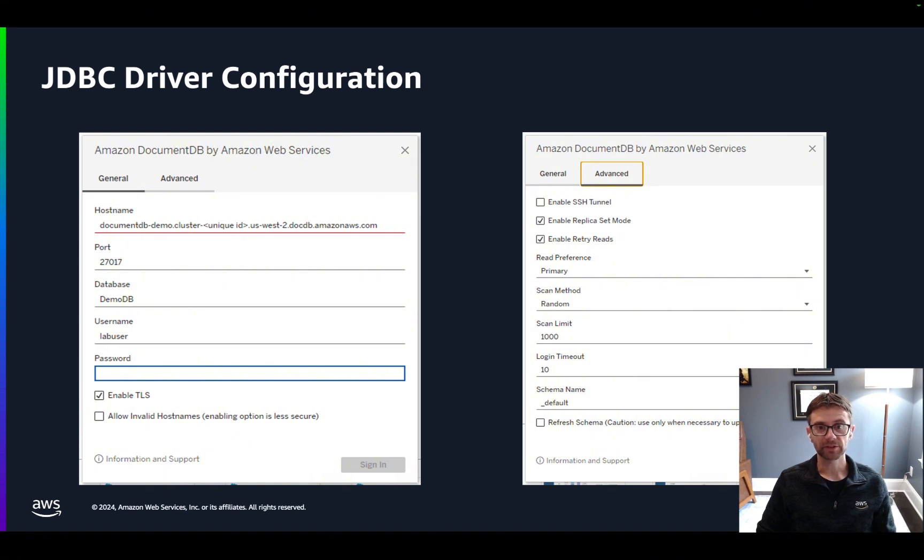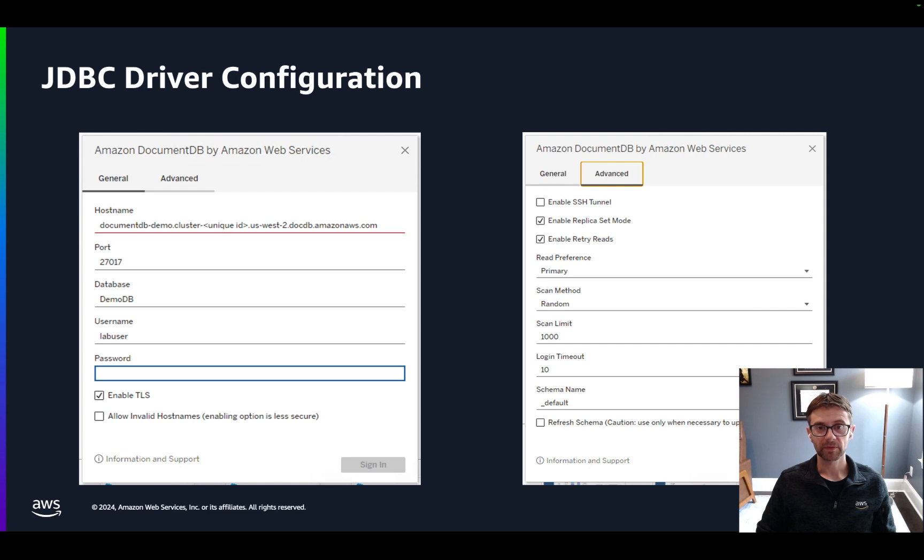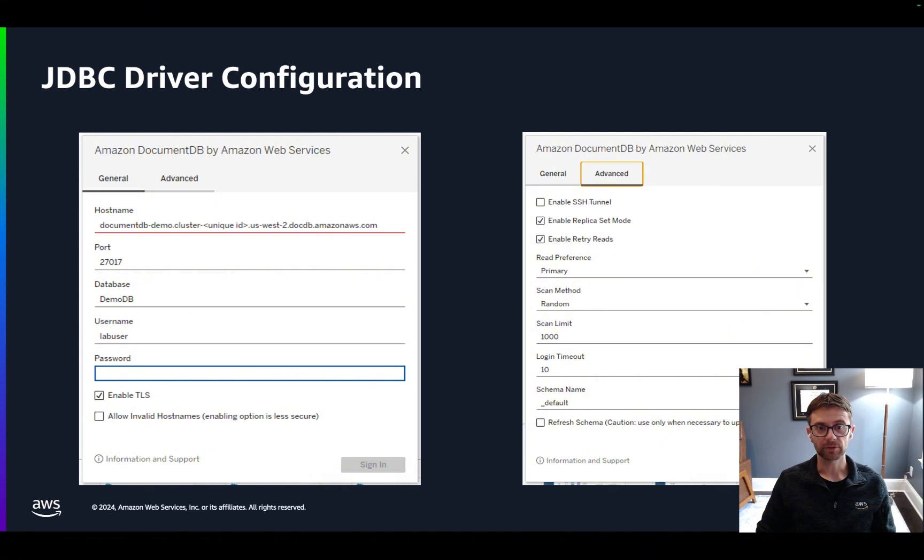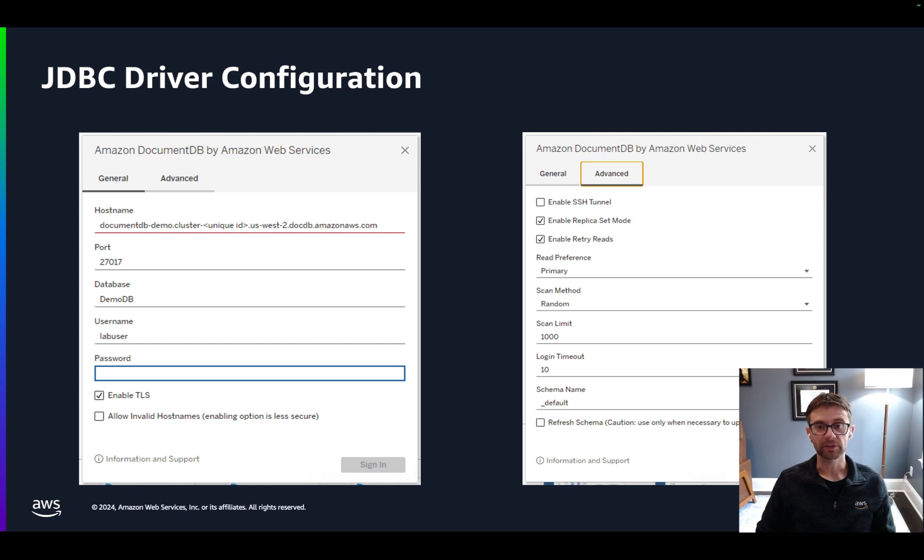Another setting to mention under the Advanced tab is enabling SSH tunnel. DocumentDB is a VPC-only service. These clusters can be accessed directly by EC2 instances or other AWS services that are deployed in the same VPC. But if you need to access your DocumentDB cluster from your local machine, and you don't have network connectivity set up through a VPN or DirectConnect, then you'll need to create an SSH tunnel to an EC2 instance.